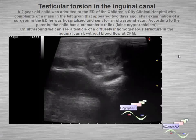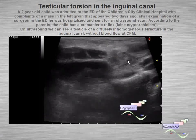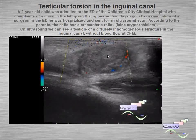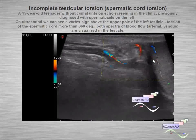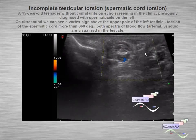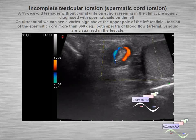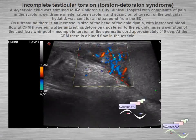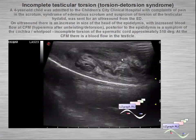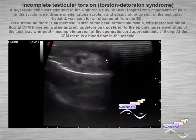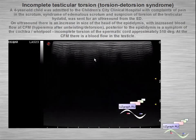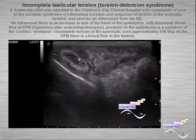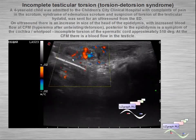Another testicular torsion in the inguinal canal — we can see the testicle without blood flow inside. Another example where we can see torsion of the spermatic cord, showing the Pepsi sign. Another example of incomplete testicular torsion: we can see a vortex sign or whirlpool sign — the twist of the spermatic cord — and the Pepsi sign.